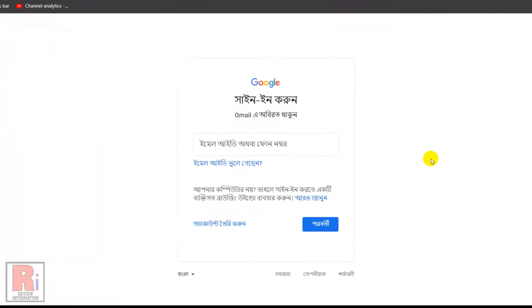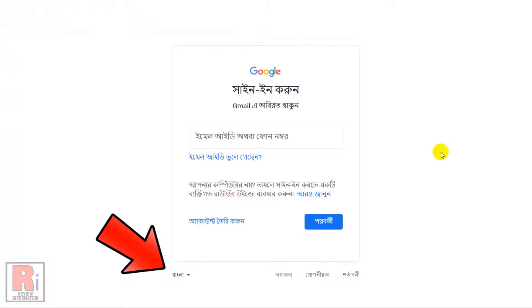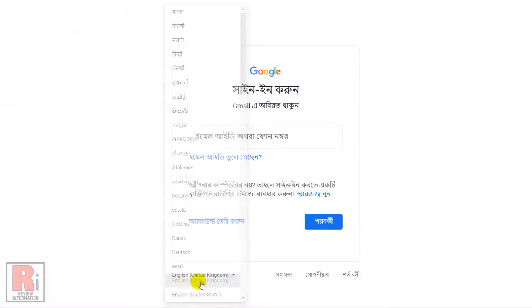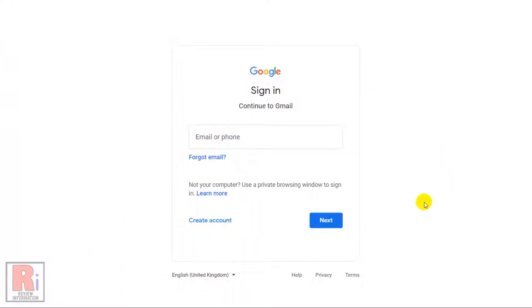You can change the language according to your choice. Then click create account.